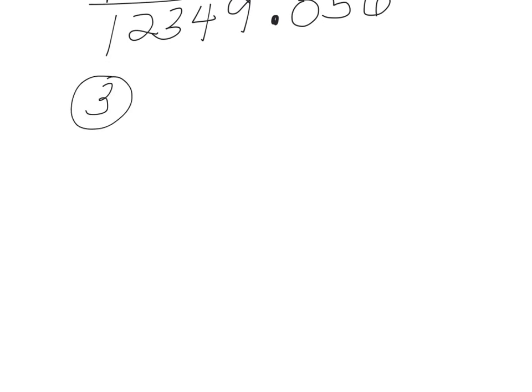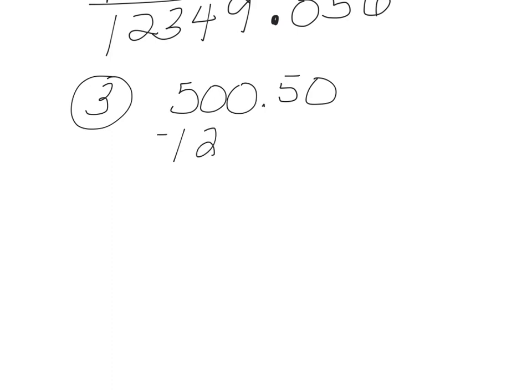For number three, when we subtract, just like when we add, we need to line up our decimals. So I'm going to line them up like this and add a zero here.